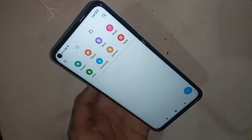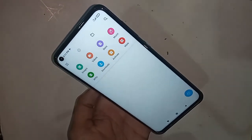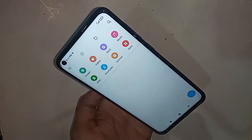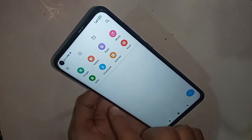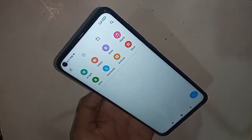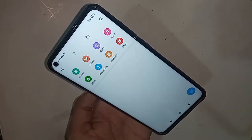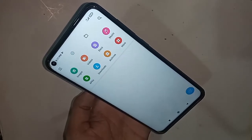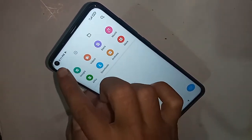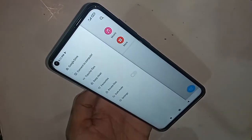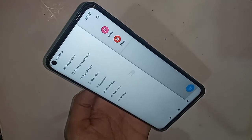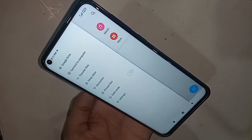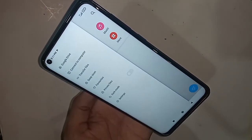You have to click on the File Manager option. You can see a three-dot button — you have to click on that three-dot button. When you click on the three-dot button, you can see the Settings option. Just click on Settings.